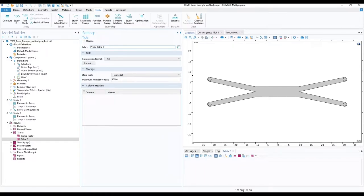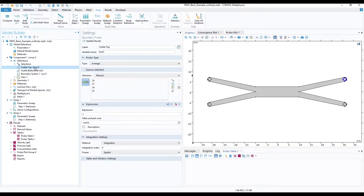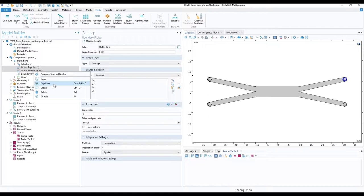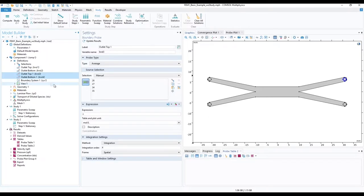Next, in our model builder ribbon, in definitions under component 1, duplicate the two outlet boundary probes. Select the probes, right click and choose duplicate.